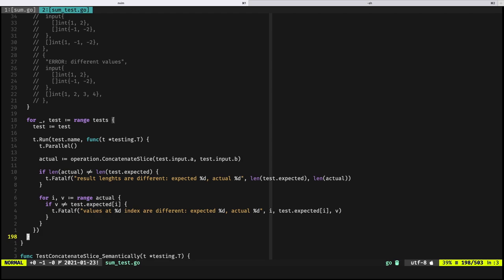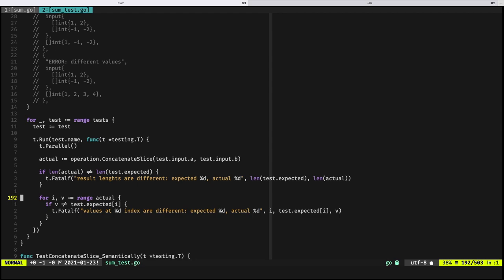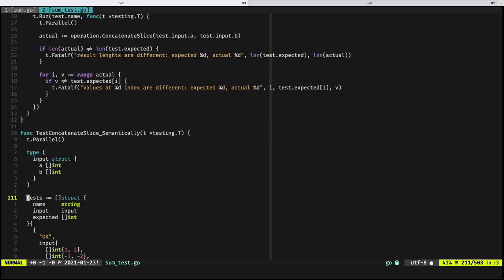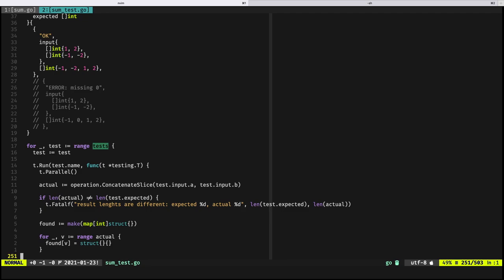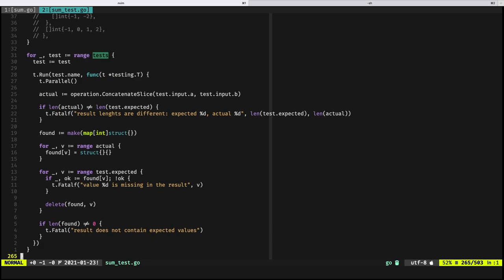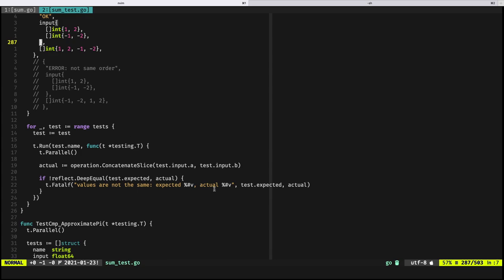One way to handle this without go-cmp is to write your own comparison logic — literally looping through the two slices and comparing them by index. But that's similar to what reflect.DeepEqual does and it's not truly comparing that both slices have the same values regardless of order. Scrolling down, you can see a slightly different approach, and then an example using go-cmp and another using DeepEqual.